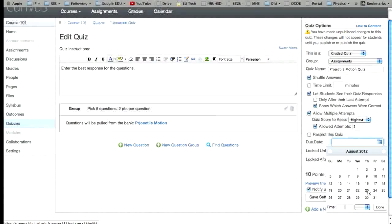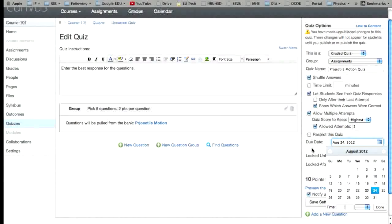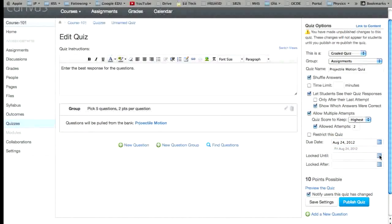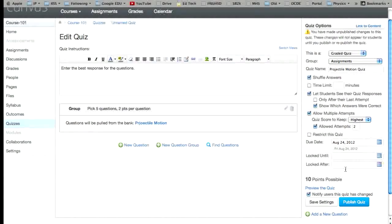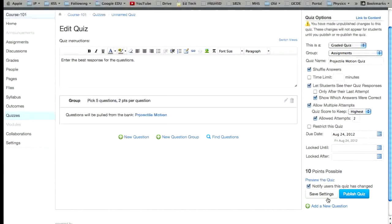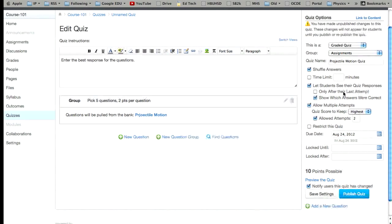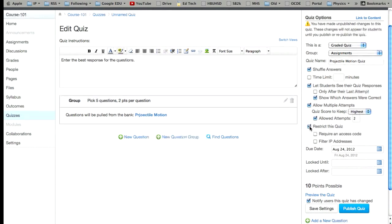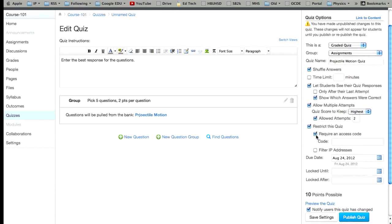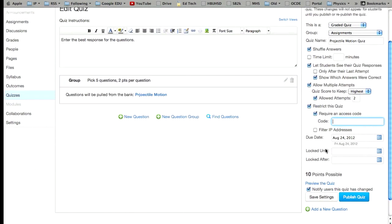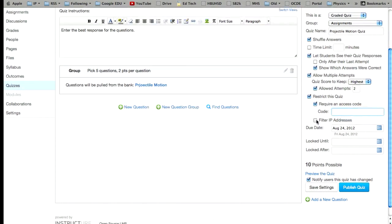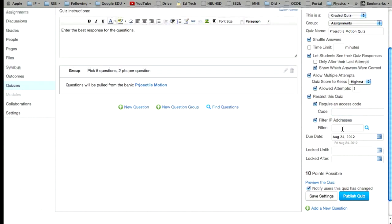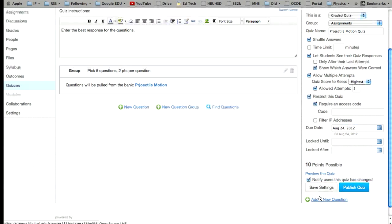Let's say it's tomorrow. And you can lock it after a certain time or lock it until a certain time, so students can't get into the quiz before a certain time. You can also choose to restrict the quiz and require an access code that only you would give them. So you can type in a special code here.